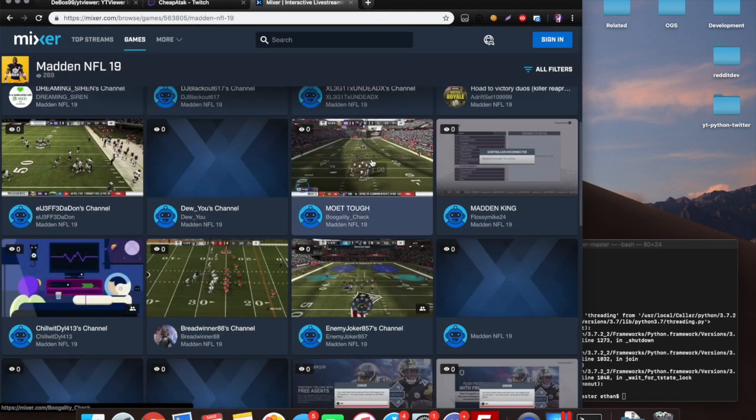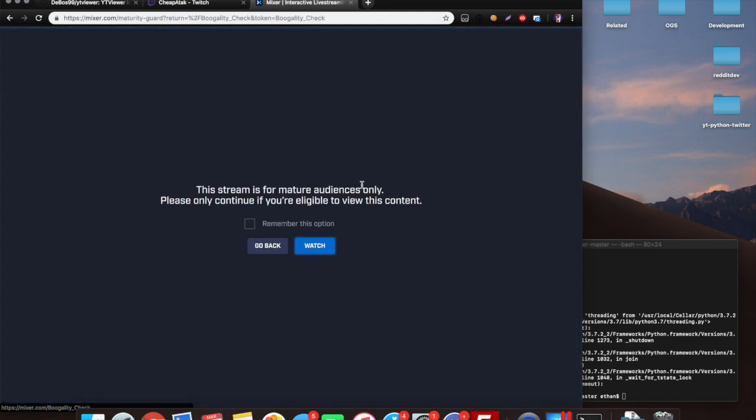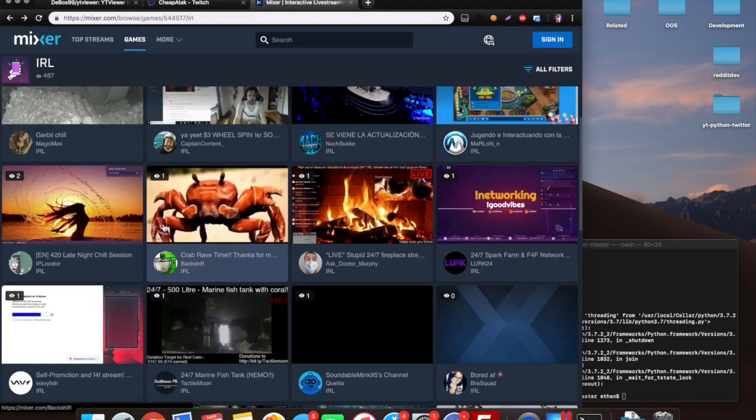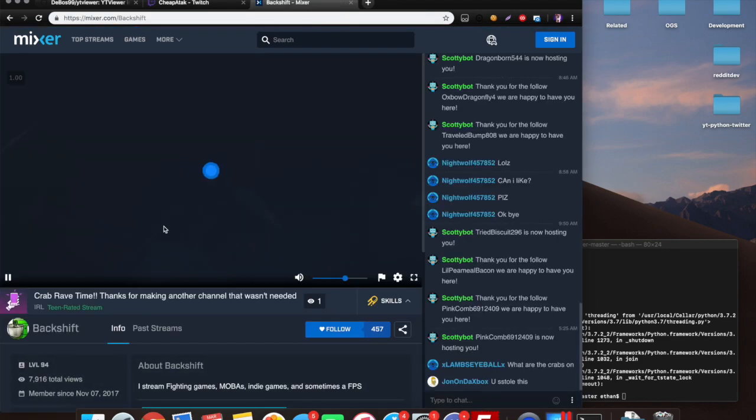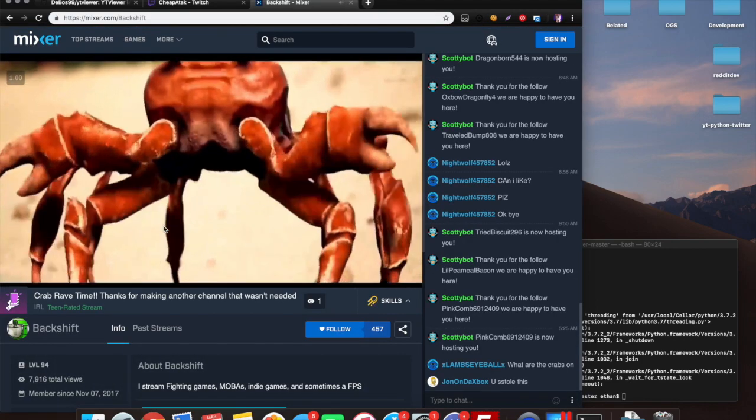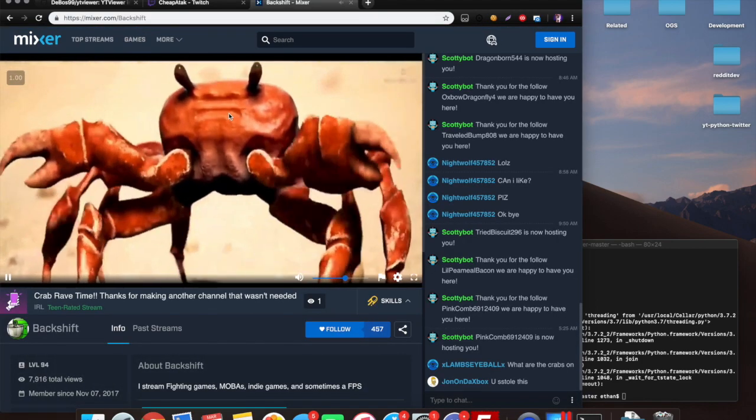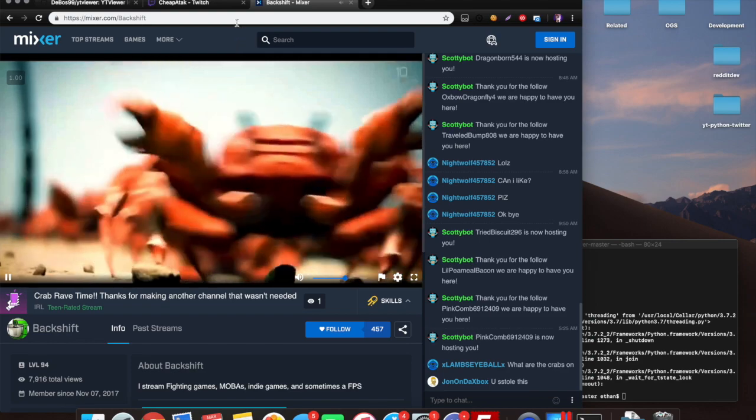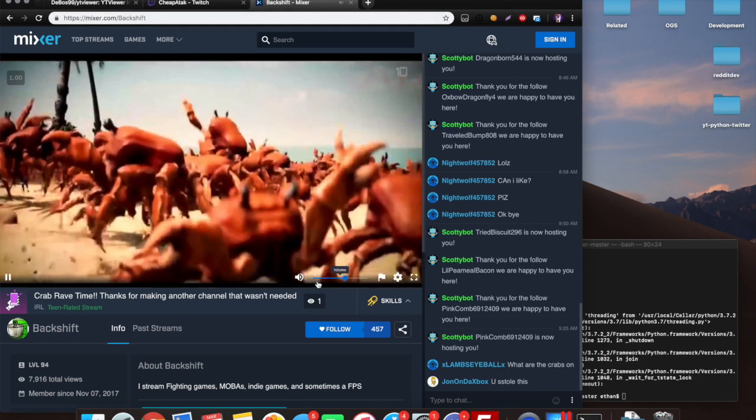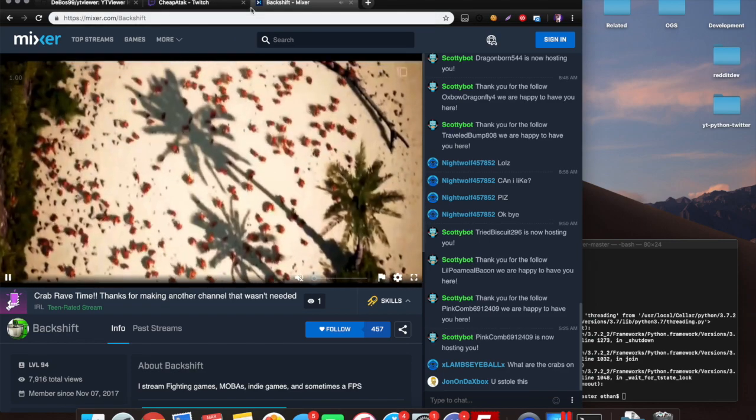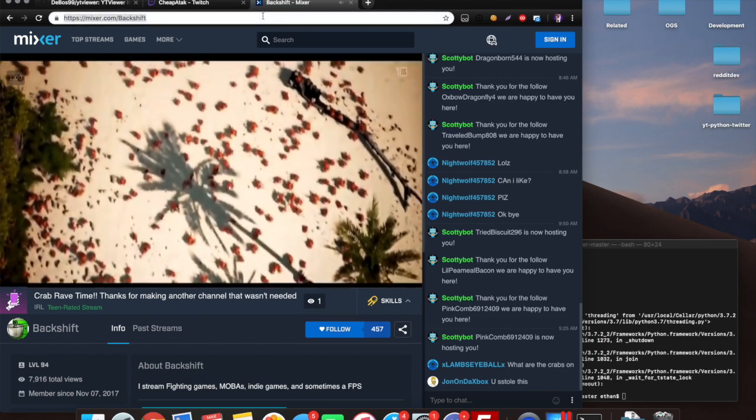Let's see, I'll look at these guys. Zero viewers, perfect. There we go.